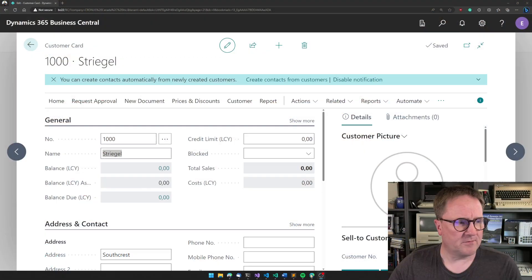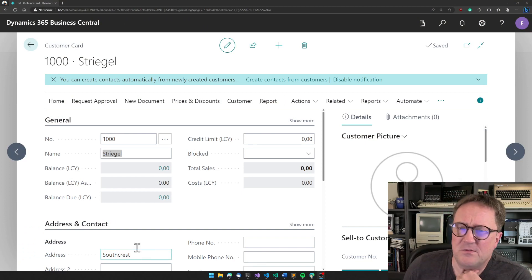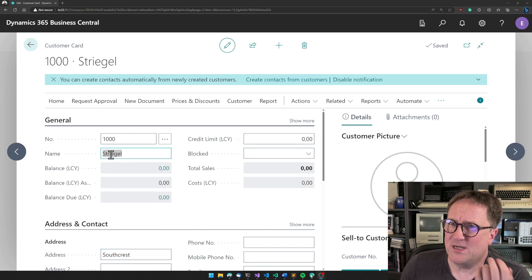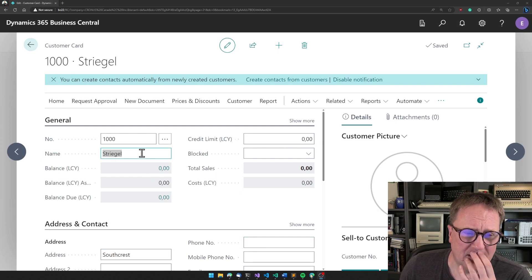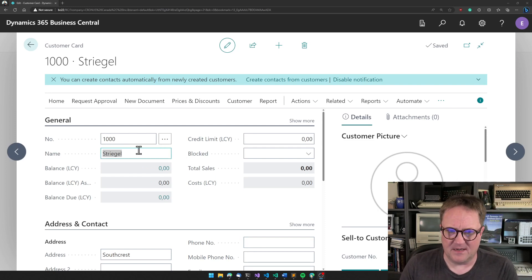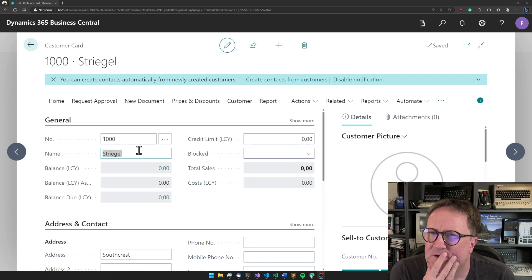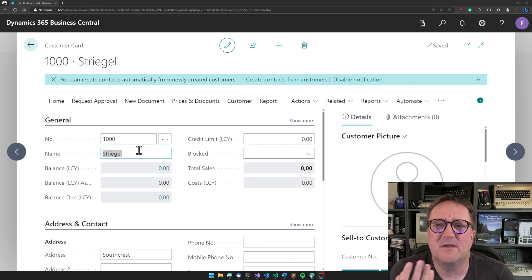So let's say you're somewhere here and you need to do something when somebody types in the name, but is it on a code unit? Is it on a page? Where is the event that you need?